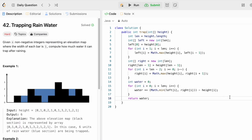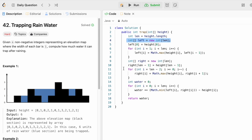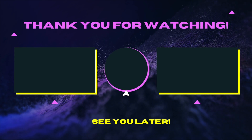The time complexity of this approach is O(n) because we iterate through the array from start to end. The space complexity is also O(n) because we use a 1D array to compute the output. That's it, guys — thank you for watching, I'll see you in the next video.